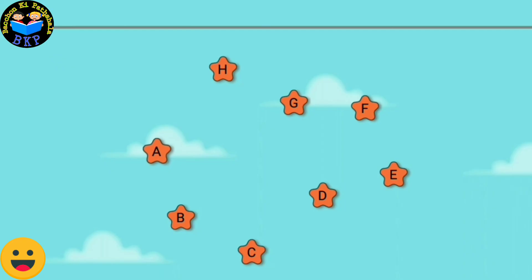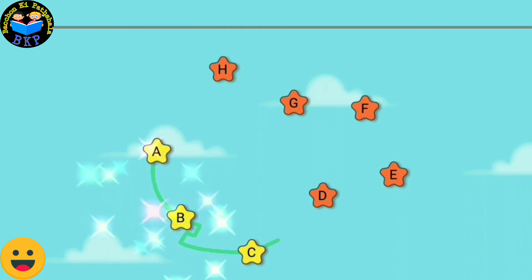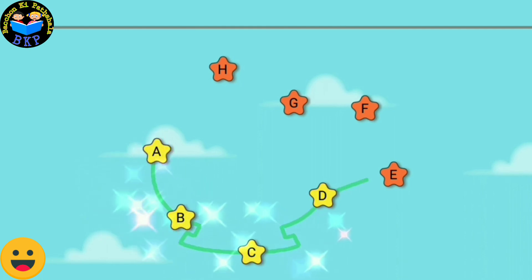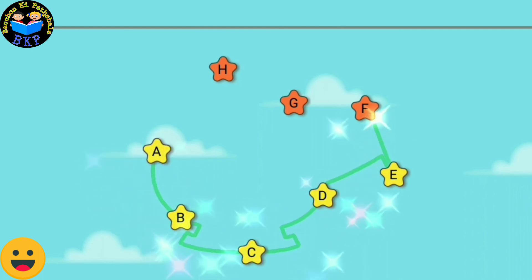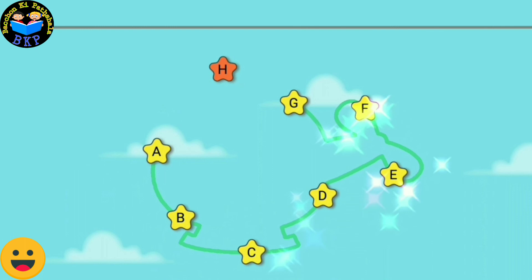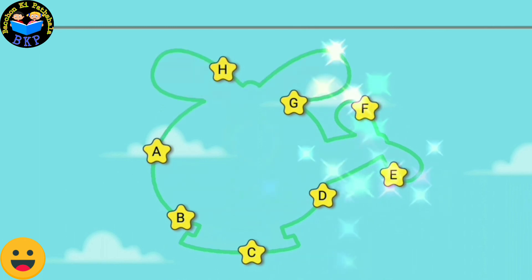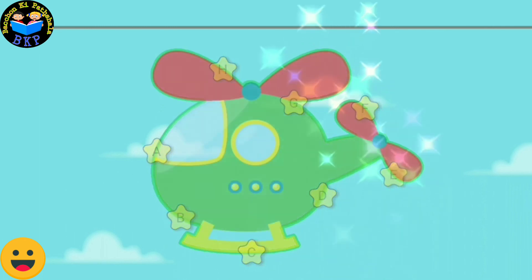Connect the dots in the sequence to form the picture. A, B, C, D, E, F, G, H.